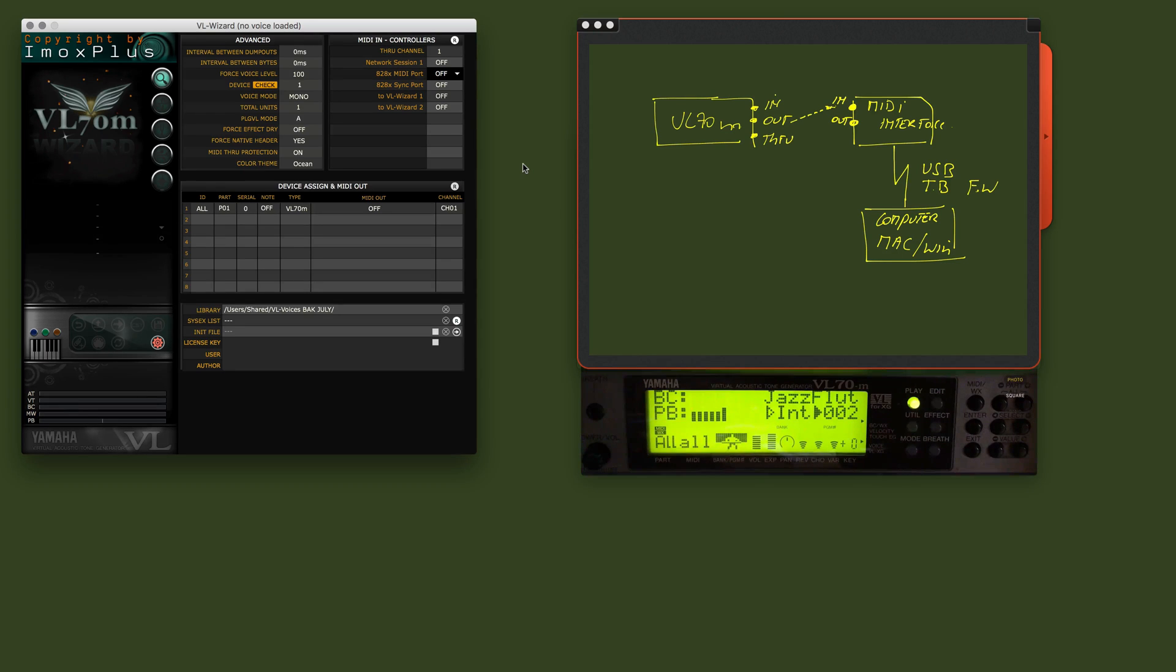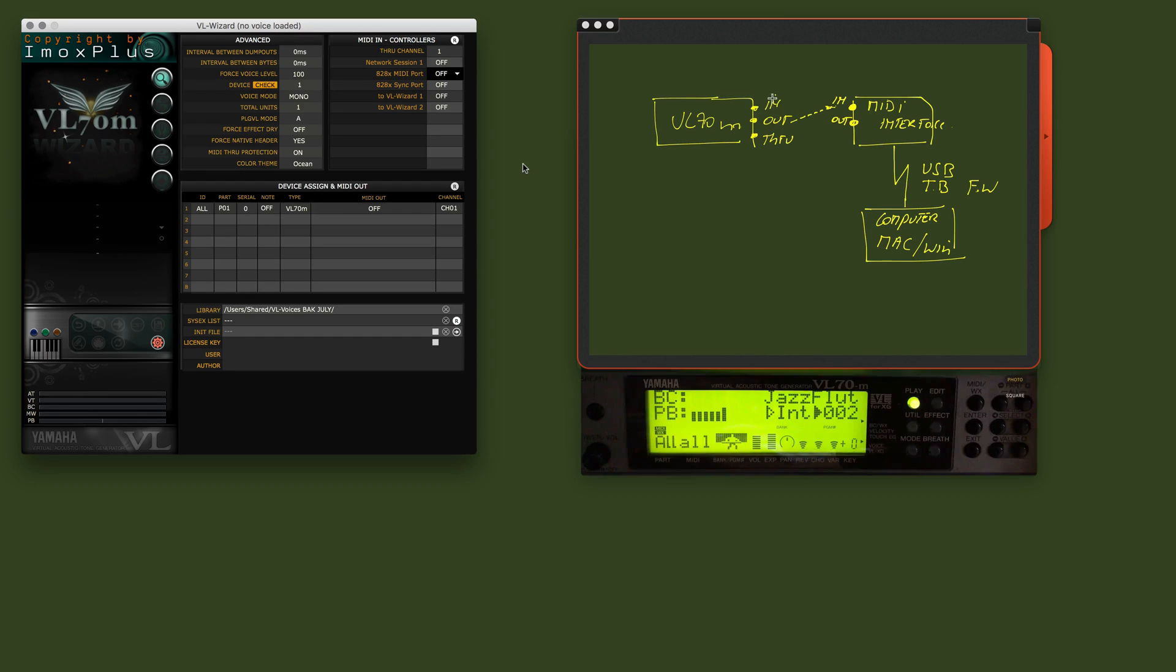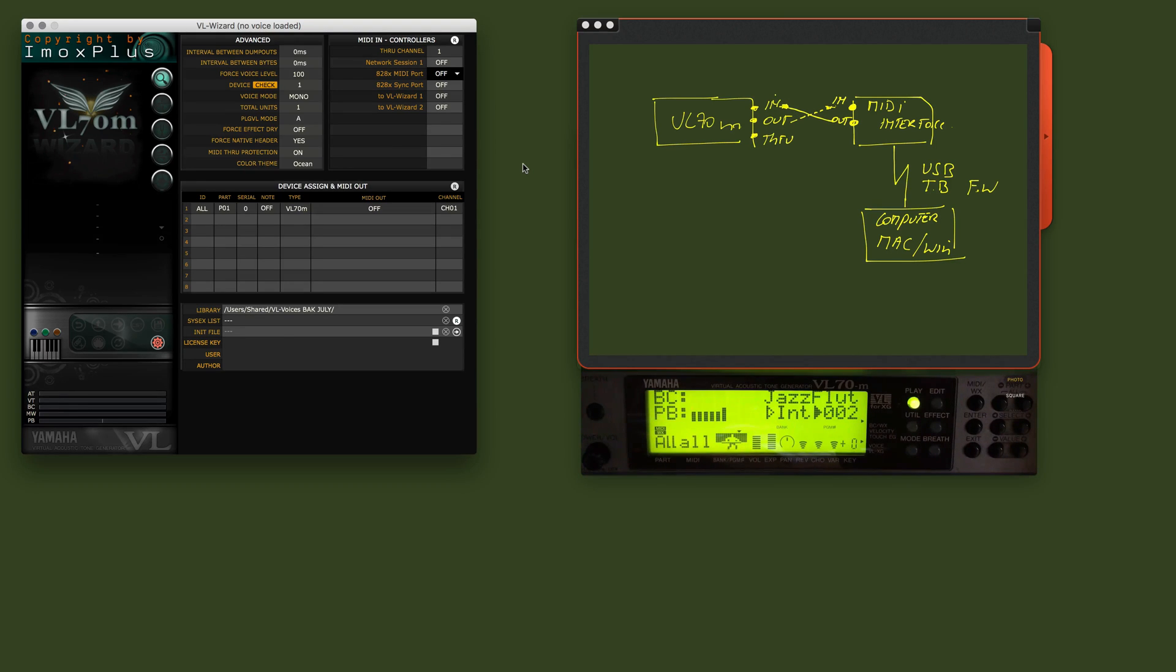Same thing. The out from the MIDI interface should be connected correctly to the in of the VL70. That's the second wire you need to have.